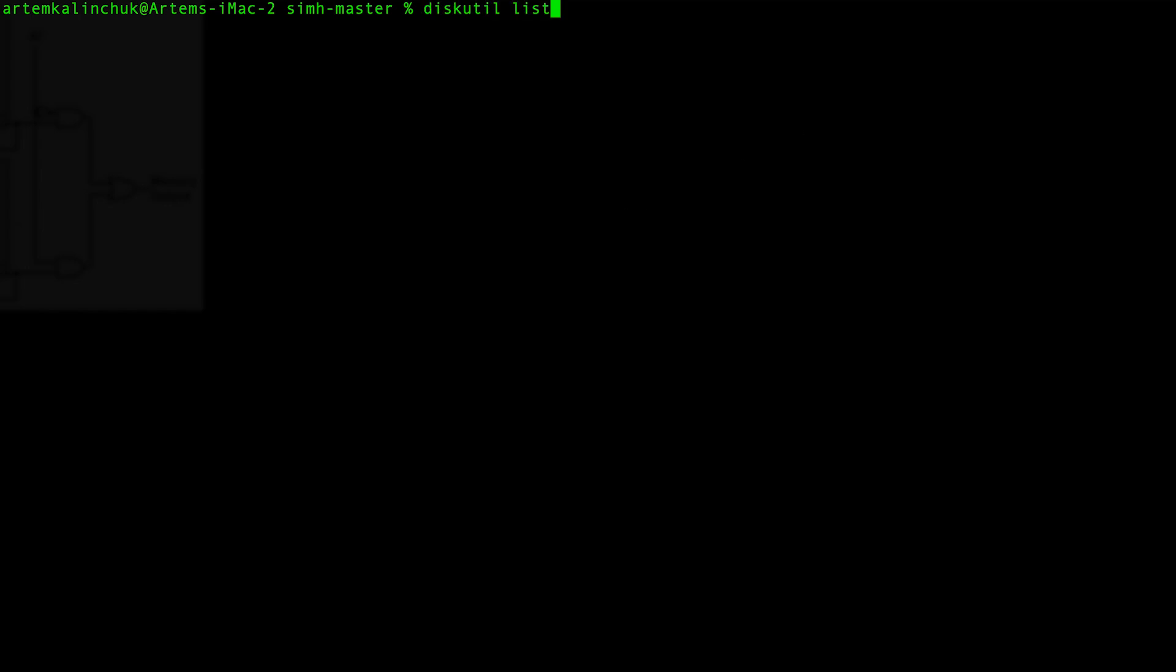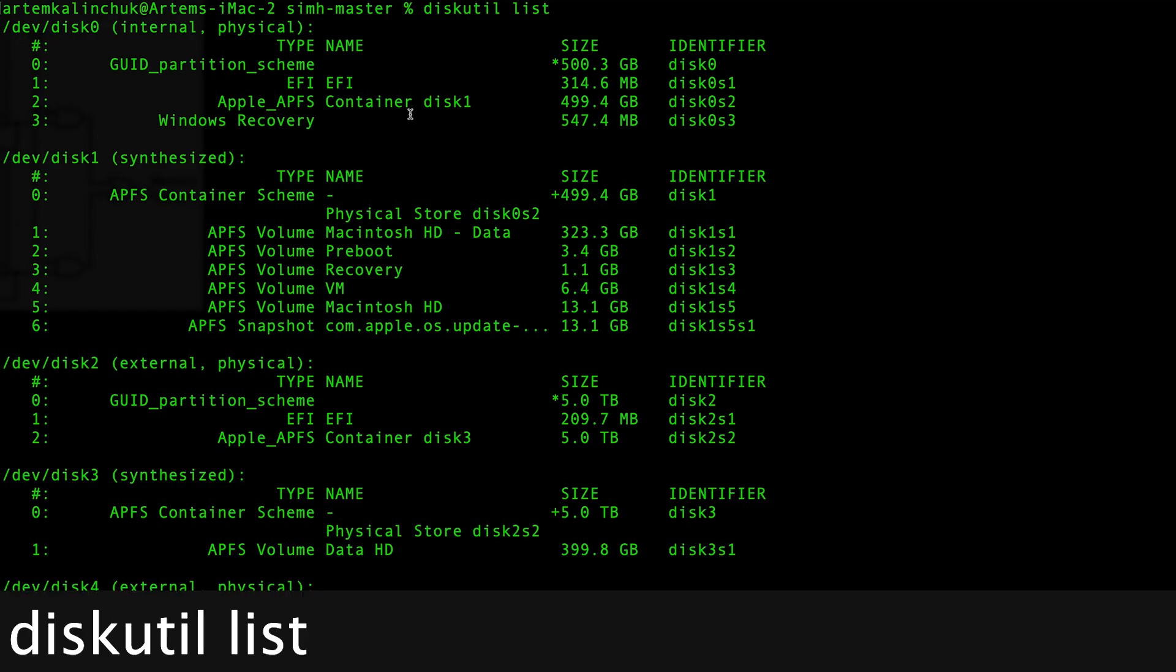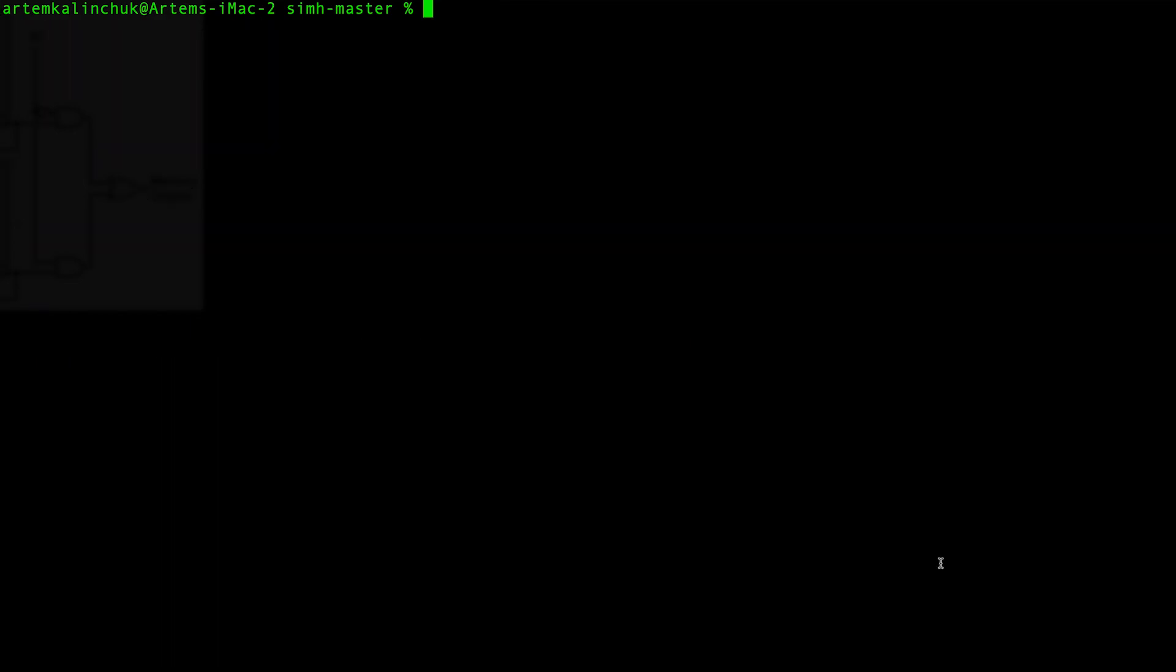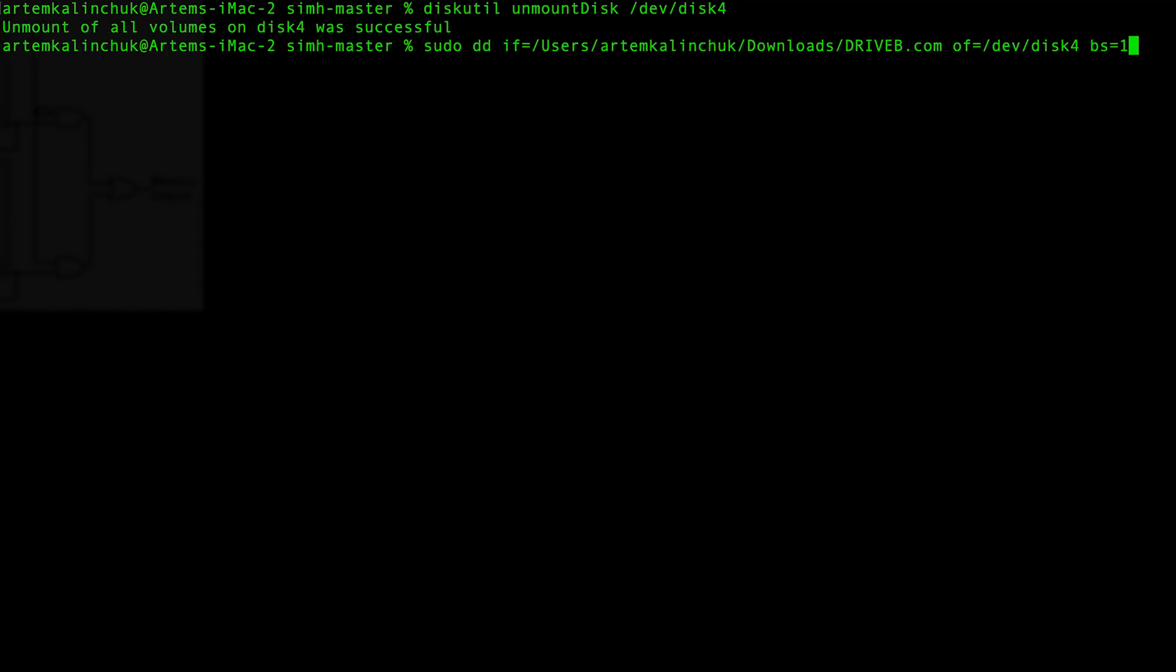In the terminal, we need to find the path of the disk that we just attached. We can use the diskUtilList command to list the disks that are connected to the computer. In my case, the CF drive is disk4. Let's first unmount this disk with the unmountDisk command. Be sure to specify the disk path when unmounting. Now we can copy our test program to the CF drive. But first, let's take a look at the test program that we're about to copy.